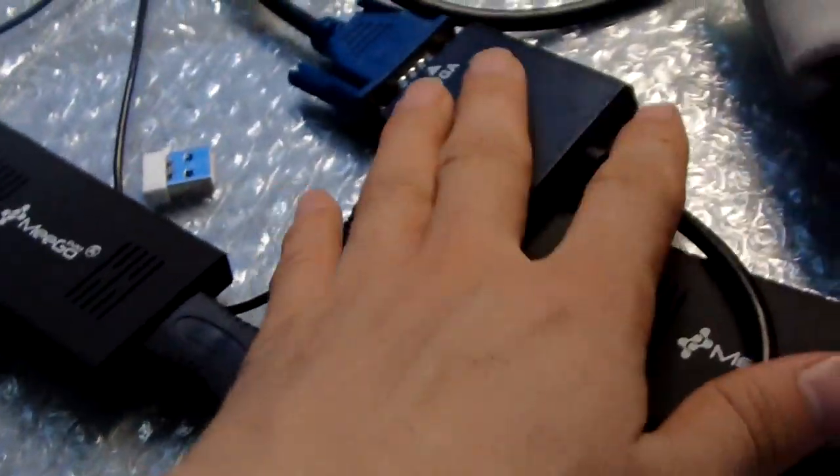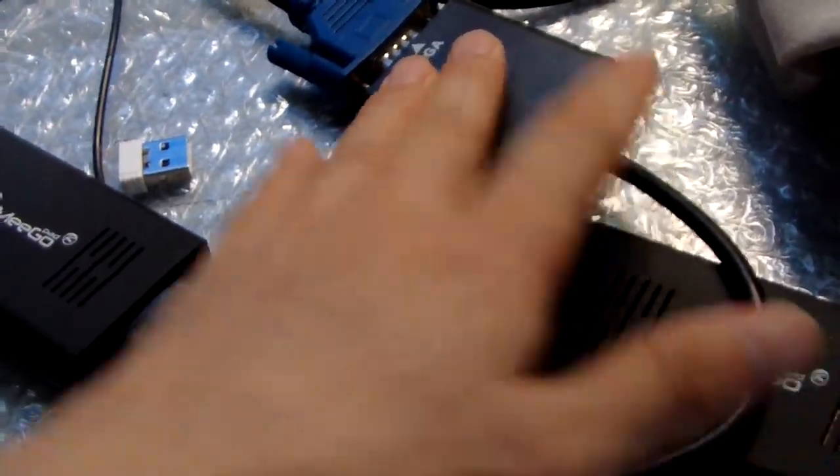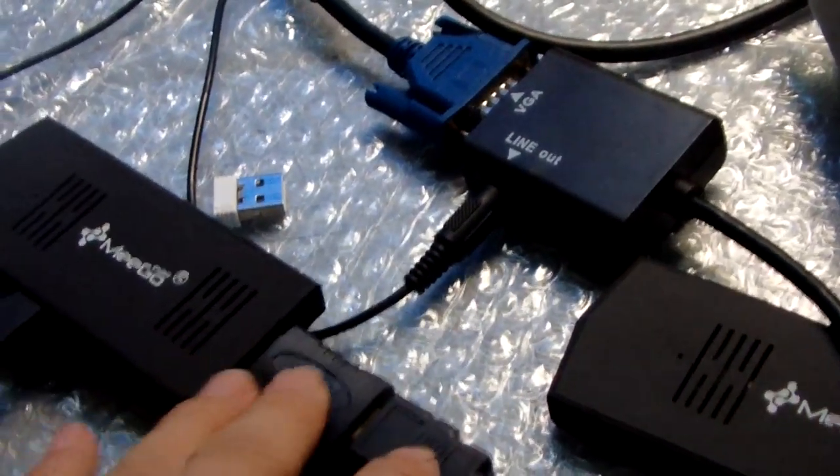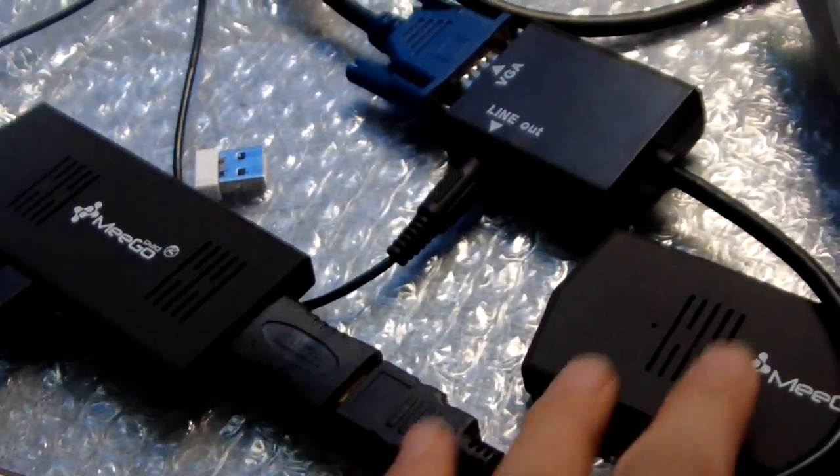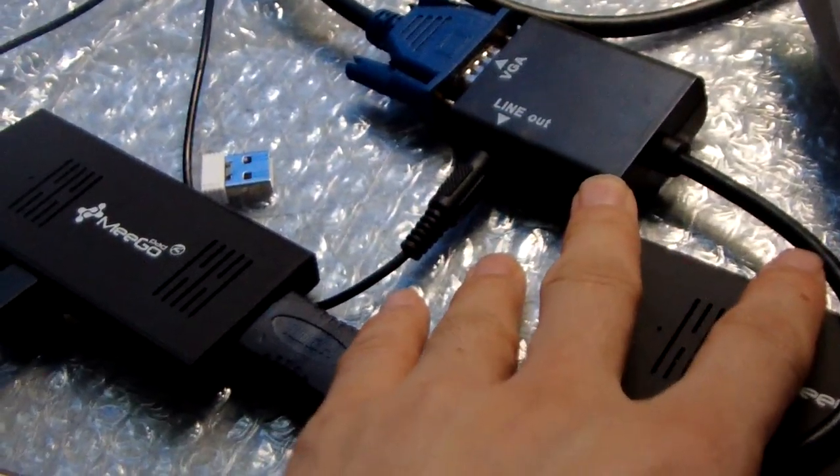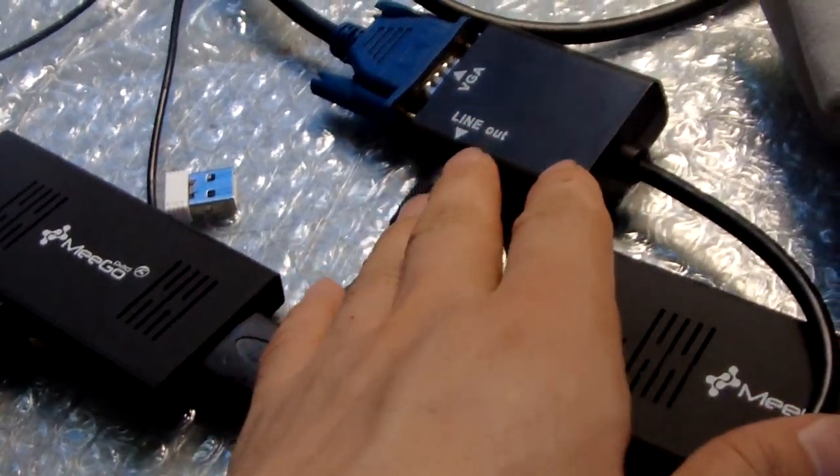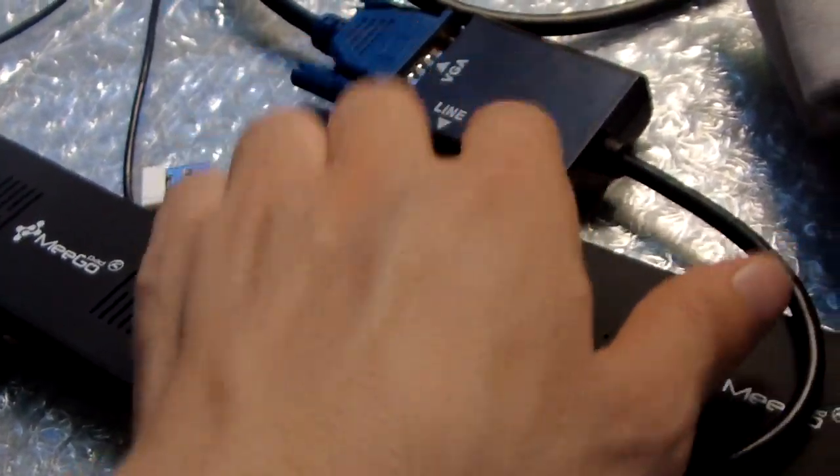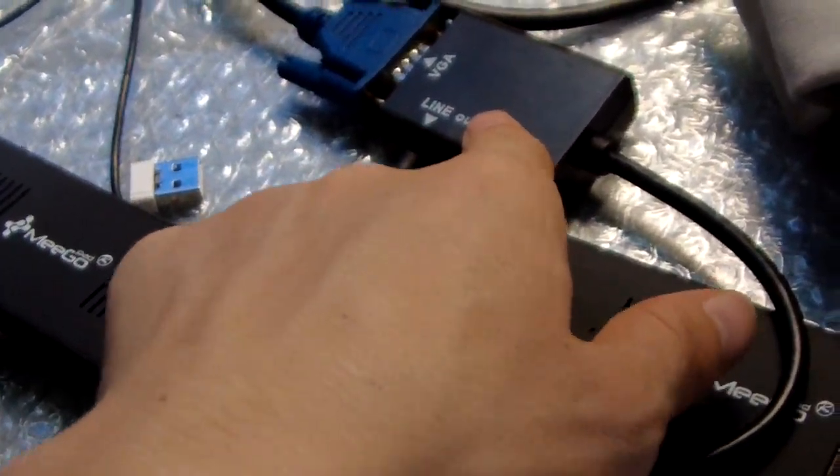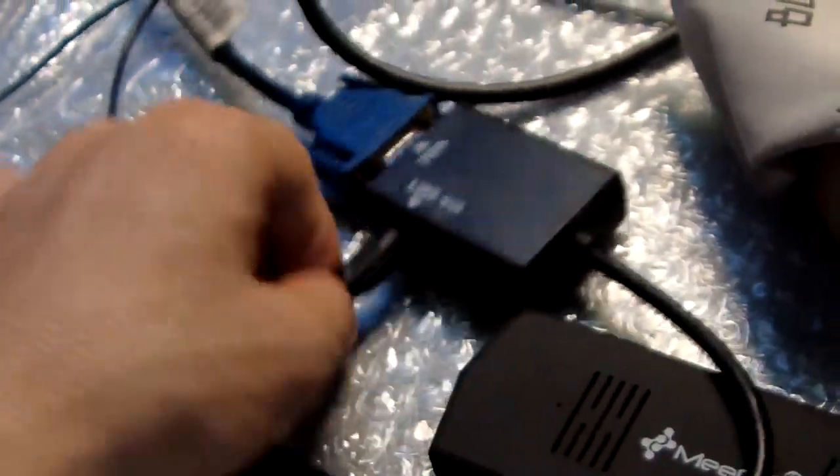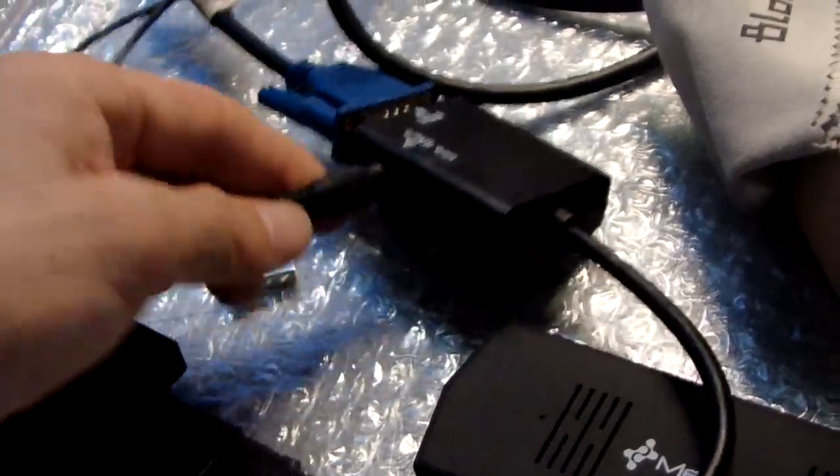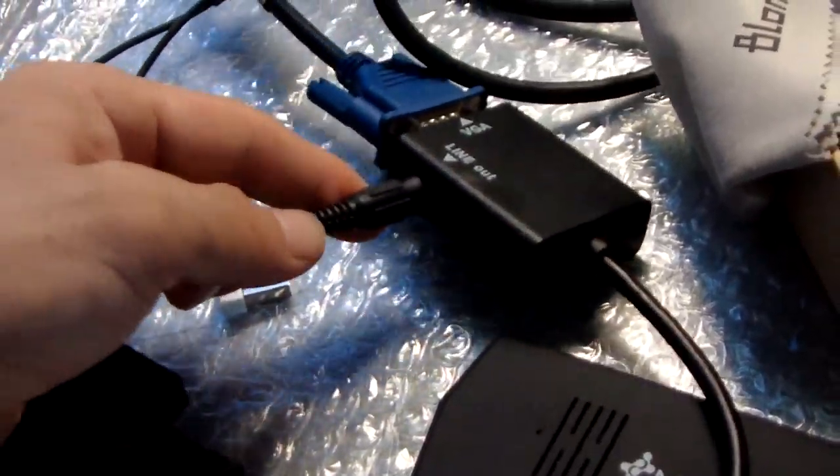Now we use HDMI to VGA adapter. If you use HDMI to VGA adapter, your headset audio output should be here. So we use the audio headset here.